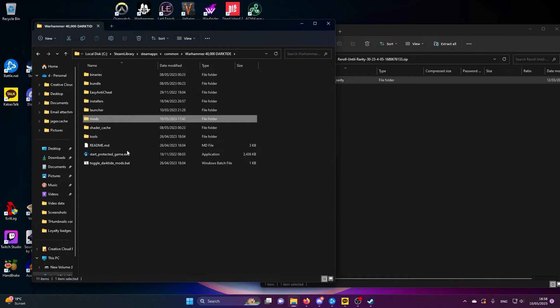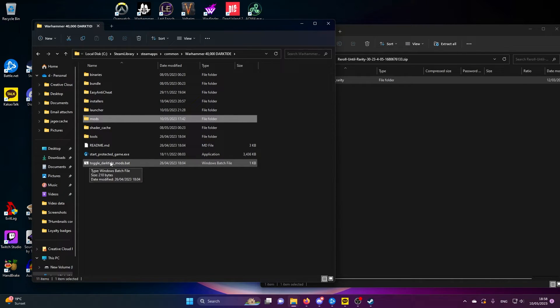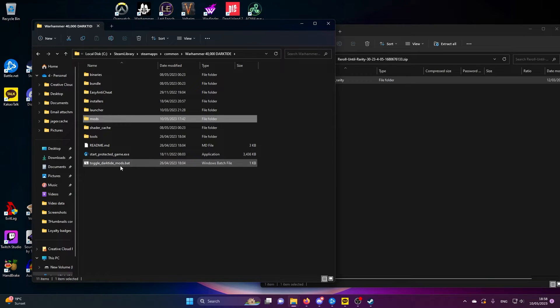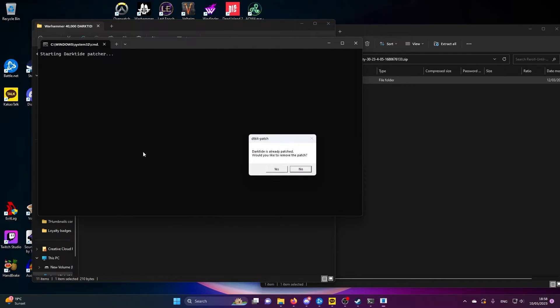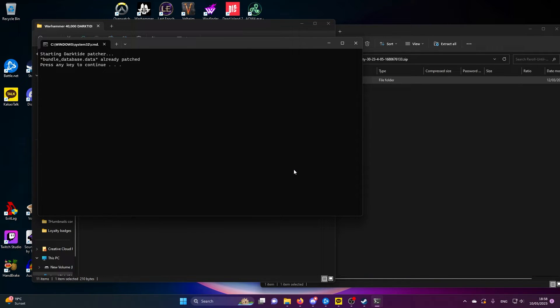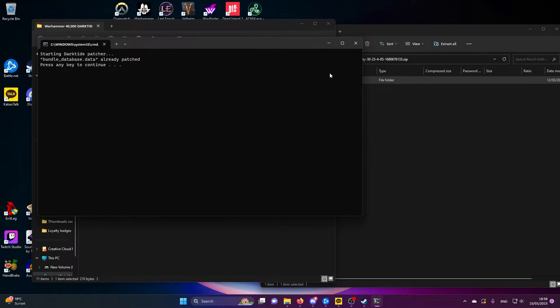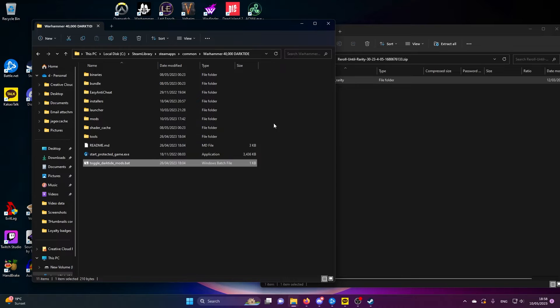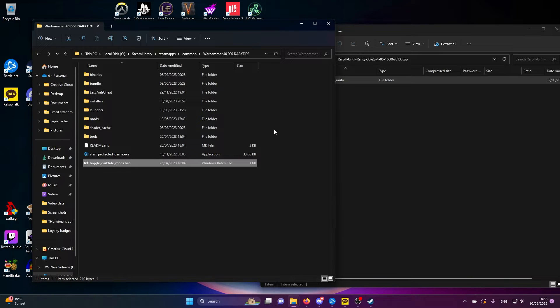Then go back one file, go back to the Warhammer file here and you'll see we have a file called toggle Dark Tide mods. This is the last step. You open it. I actually have the mods on so I don't want to disable them. It will ask you do you want to enable mods, you say yes and it will run split second, boom, done.